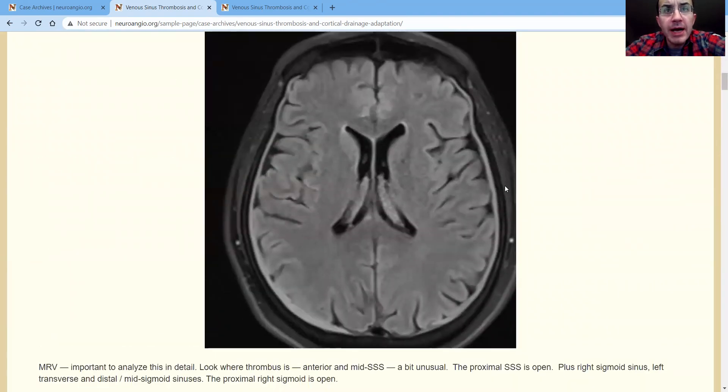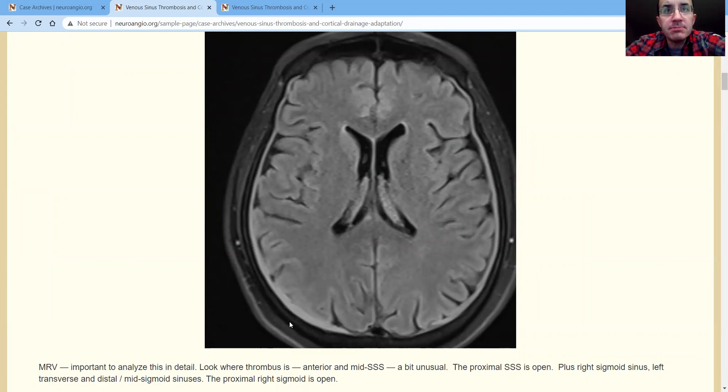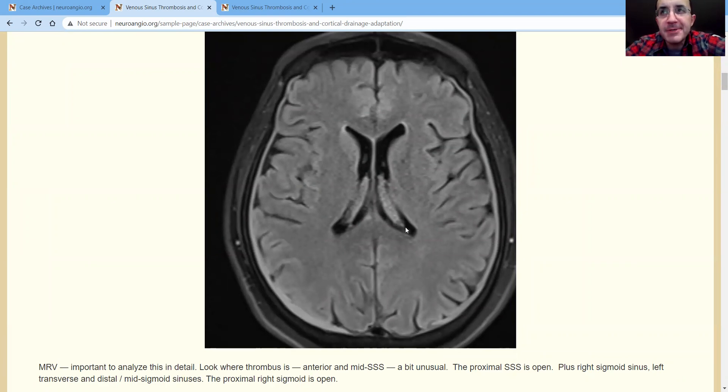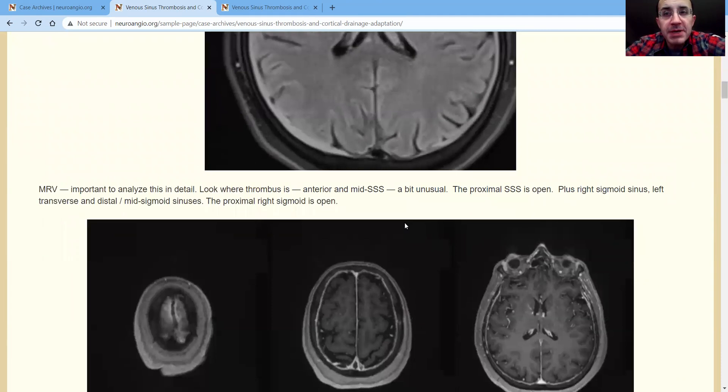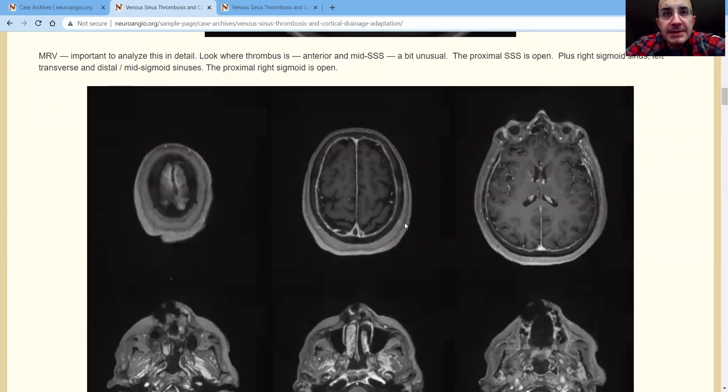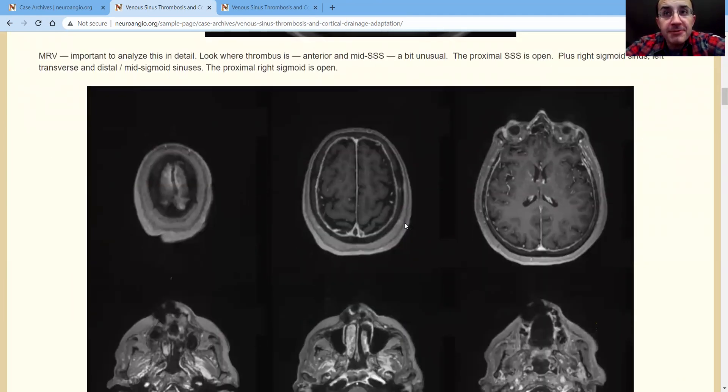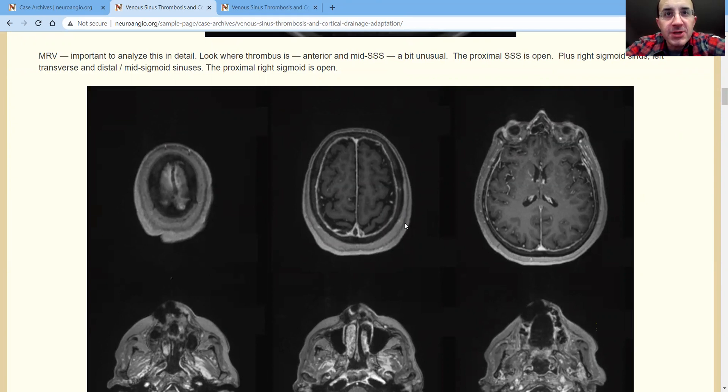Here's the MRI. Again, the rest of the parenchyma is okay. There's no hemorrhage, infarction, anything. She's doing fine from that perspective. Here's the MRV. It's a contrast MRV, or you could just do a volumetric MR post-contrast. That works great too.